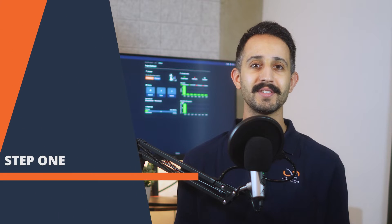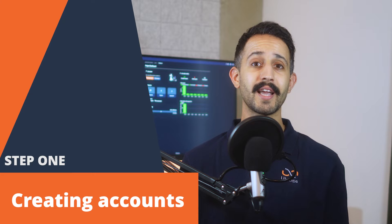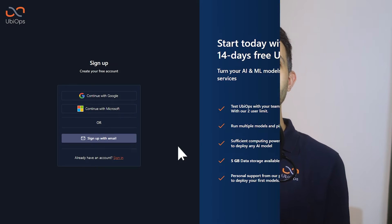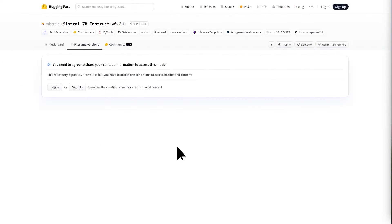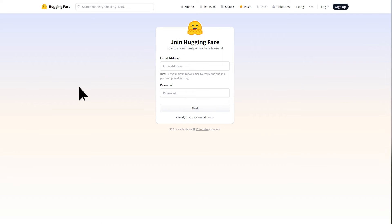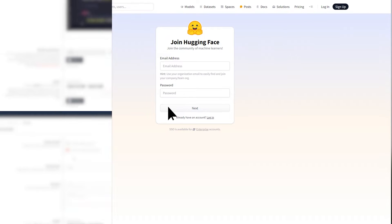First things first: setting up your accounts and environments. You'll need access to the UbiOps platform and the Mistral 7B model from HuggingFace, so go ahead and create your accounts and get access to the model.